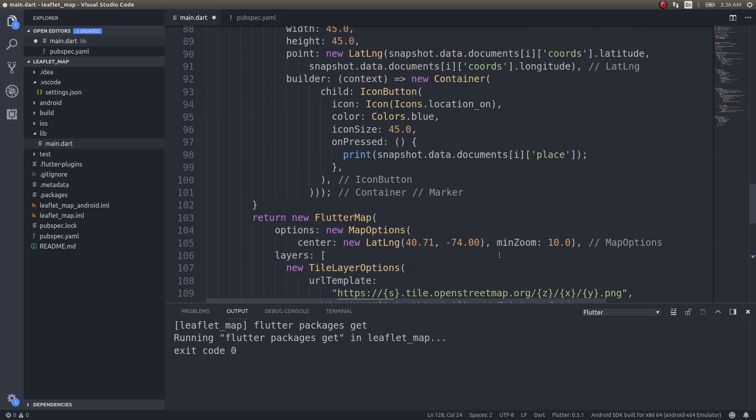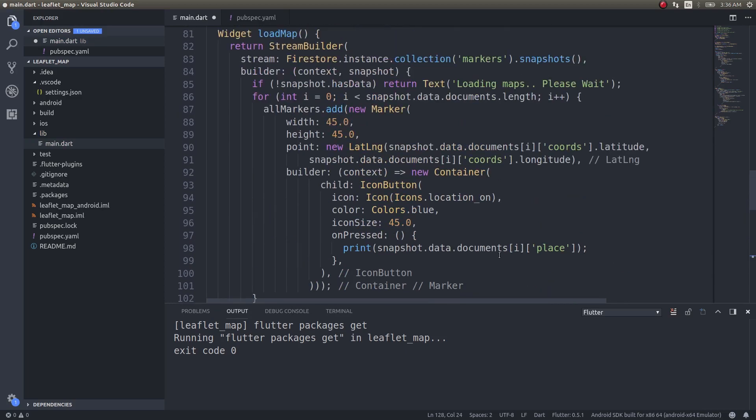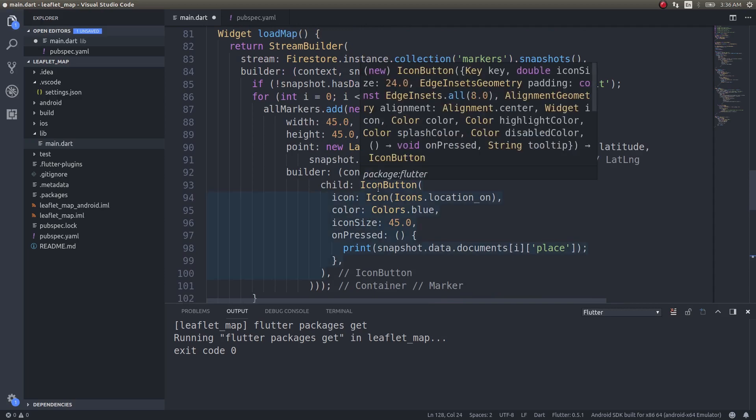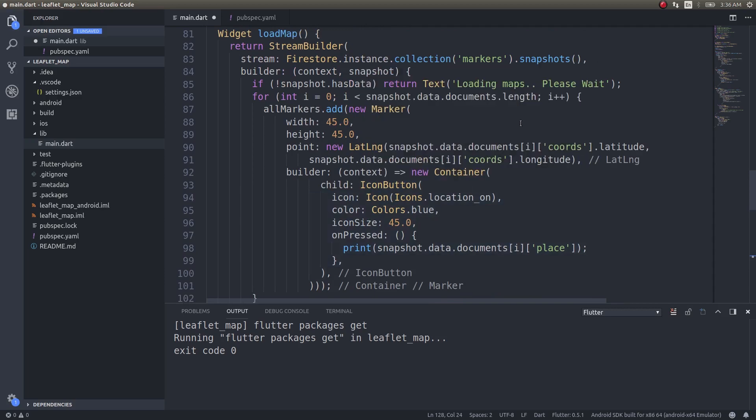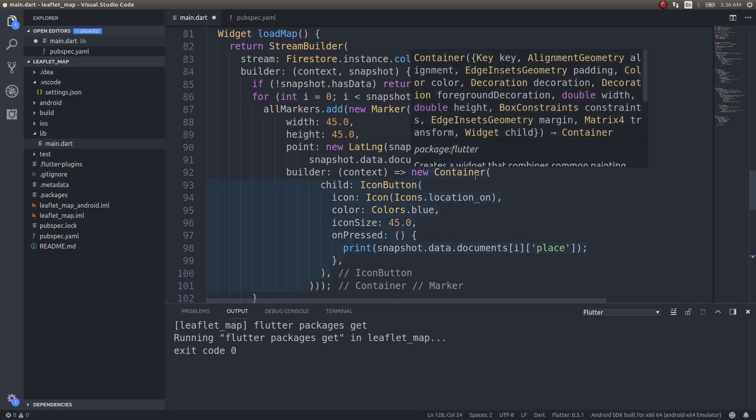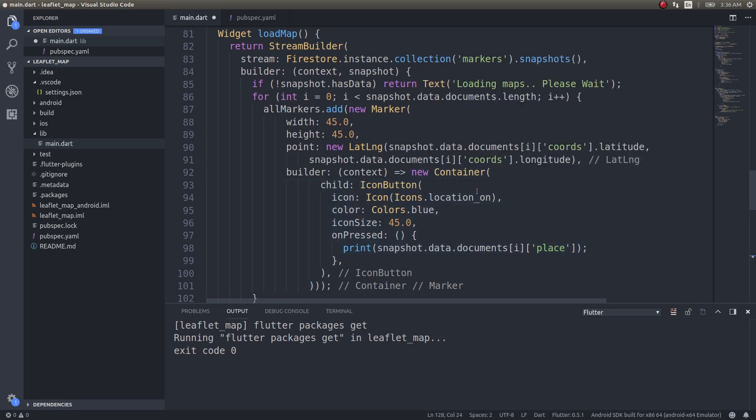This function will return this flutter map and inside this our map gets loaded. The markers will be set to the list allMarkers, which is nothing but the collection of latitude and longitude coordinates we have fetched from Firestore markers collection. We're simply iterating through whatever data we have received and populating the allMarkers list.